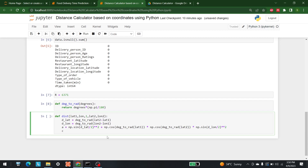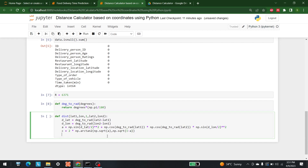Then we calculate c = 2 * np.arctan2(np.sqrt(a), np.sqrt(1 - a)), which is the inverse tangent step of the Haversine formula. Finally, we return R * c, which gives us the distance. Let's run this to define the functions.